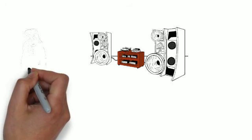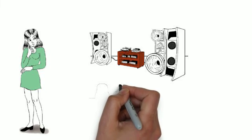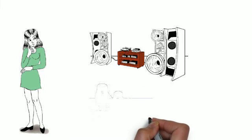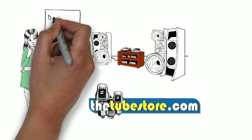If you're like Jane, visit www.thetubestore.com and upgrade your amplifier today.